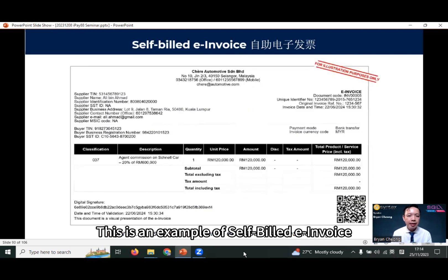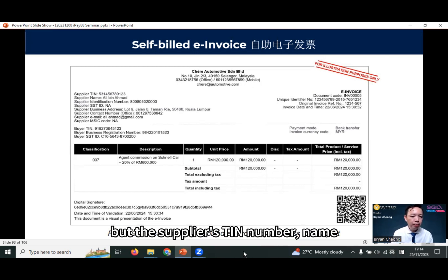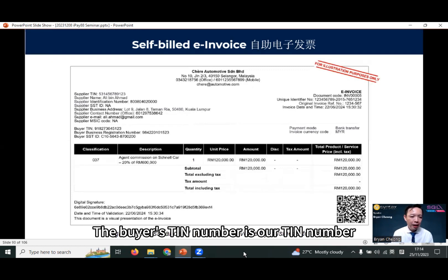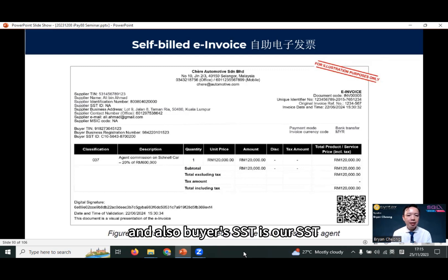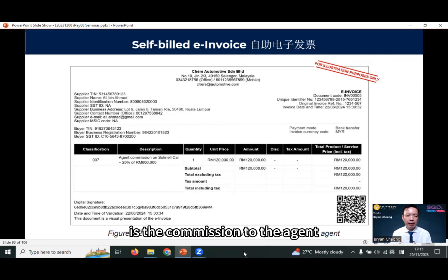This is an example of a self-built e-invoice where you can see we as the seller are the buyer, but the supplier's TIN number, name, and other supplier information is our agent's information. The buyer's TIN number is our TIN number. Buyer's registration number is our company registration number, and the buyer's SST is our SST. The details of the item or service is the commission to the agent.